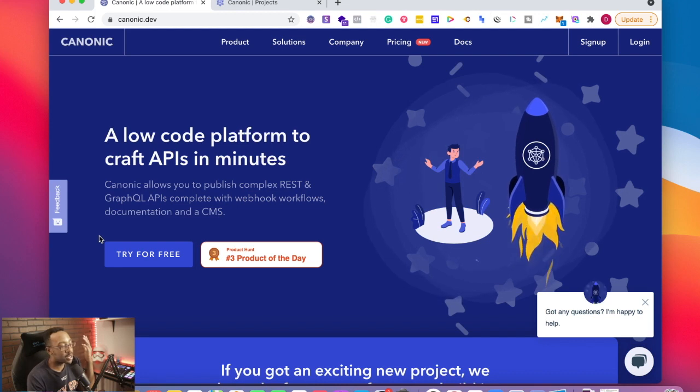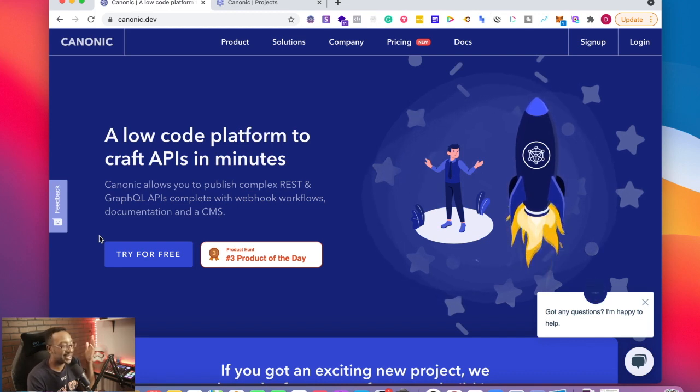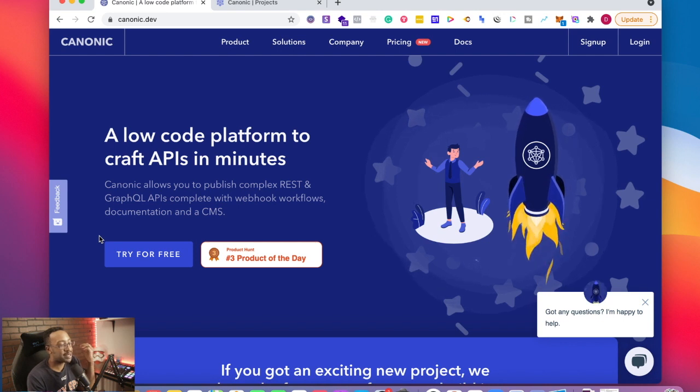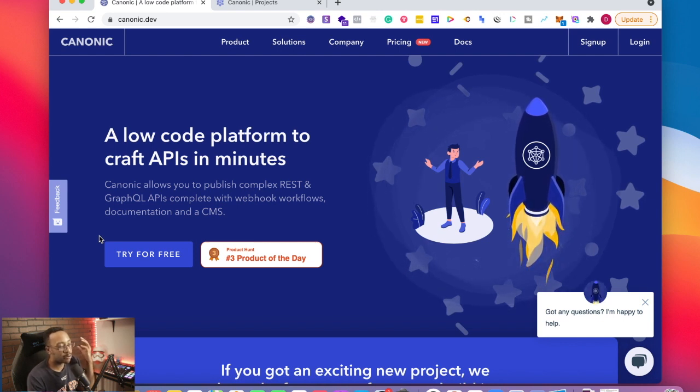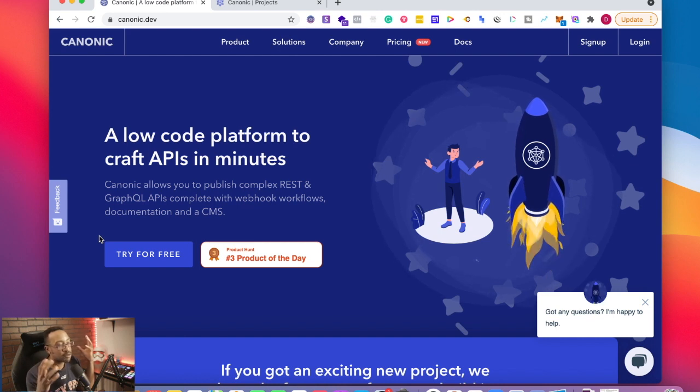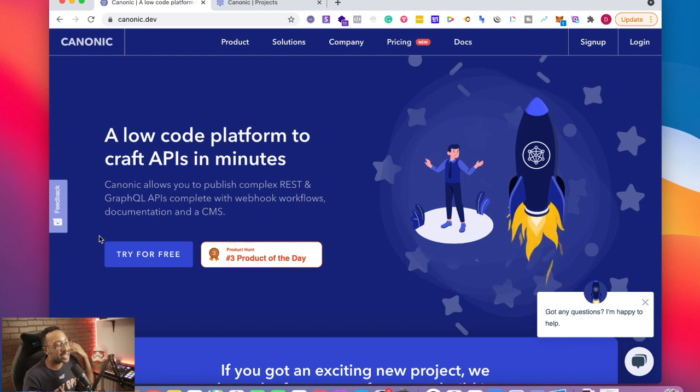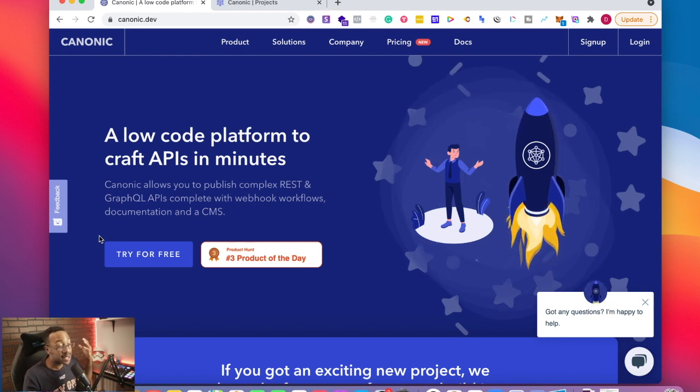In this video, we're going to be reviewing the platform Canonic. This is a platform where you can create APIs in mere minutes. Why is this so powerful? This allows you to create robust databases that you now have control over, giving access via APIs.